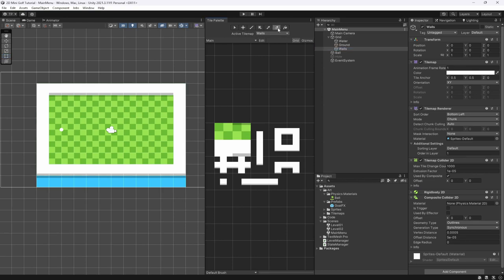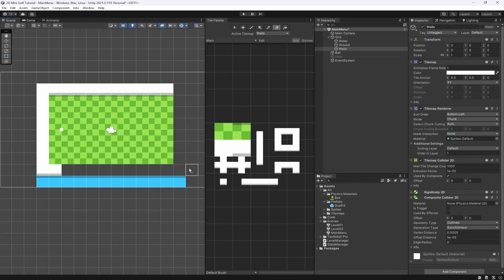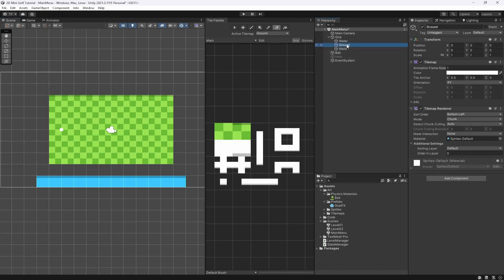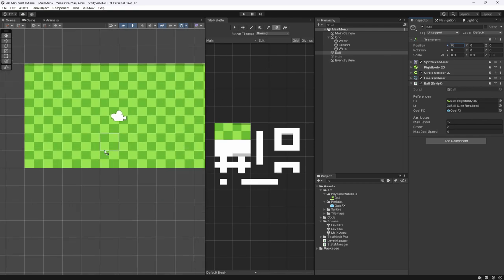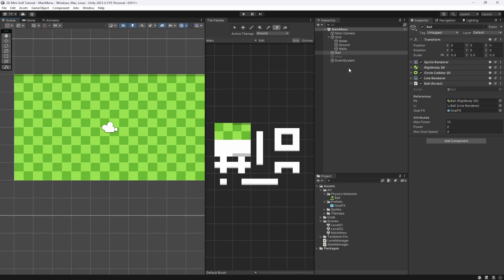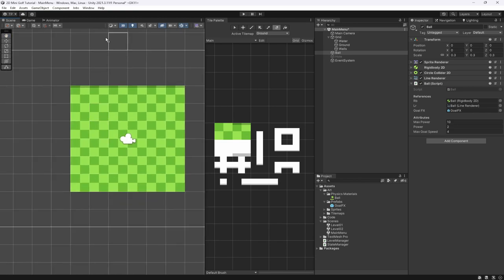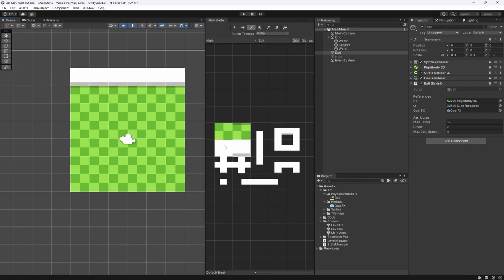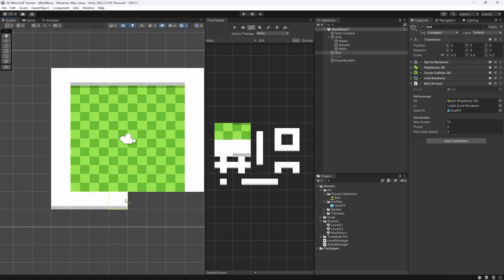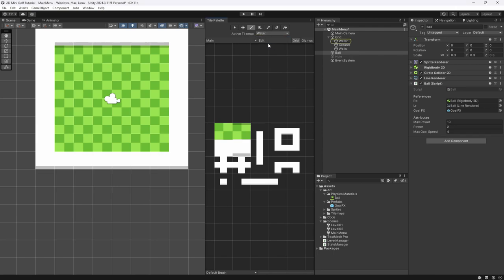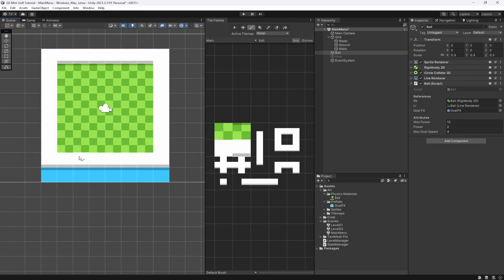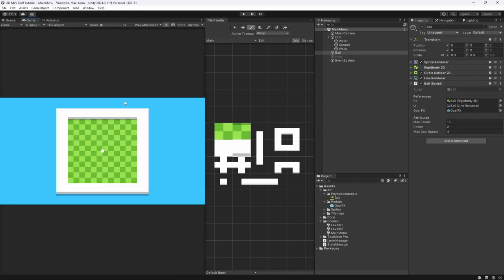Inside our walls, let's delete all the walls and delete the water as well. We'll leave the ground. Set our ball to be at zero so it's in the center of the game. Then go to Ground and delete a couple of edges to make it quite square. Select our walls and put some walls around the edges using the flat wall and shaded wall. Then select water, rotate it round twice and bring it across.